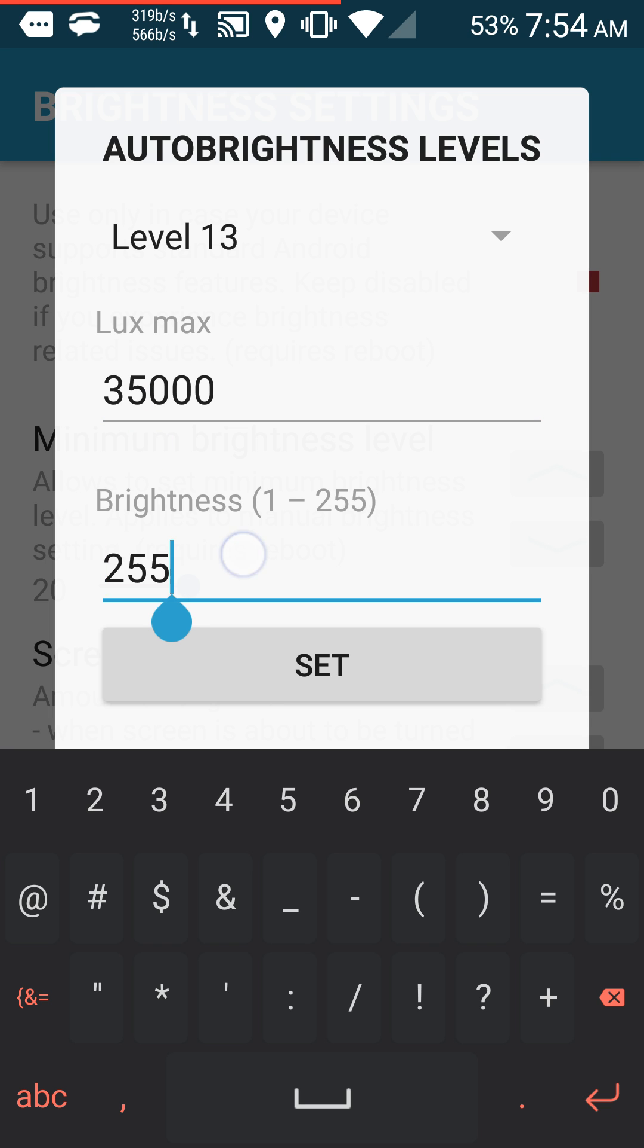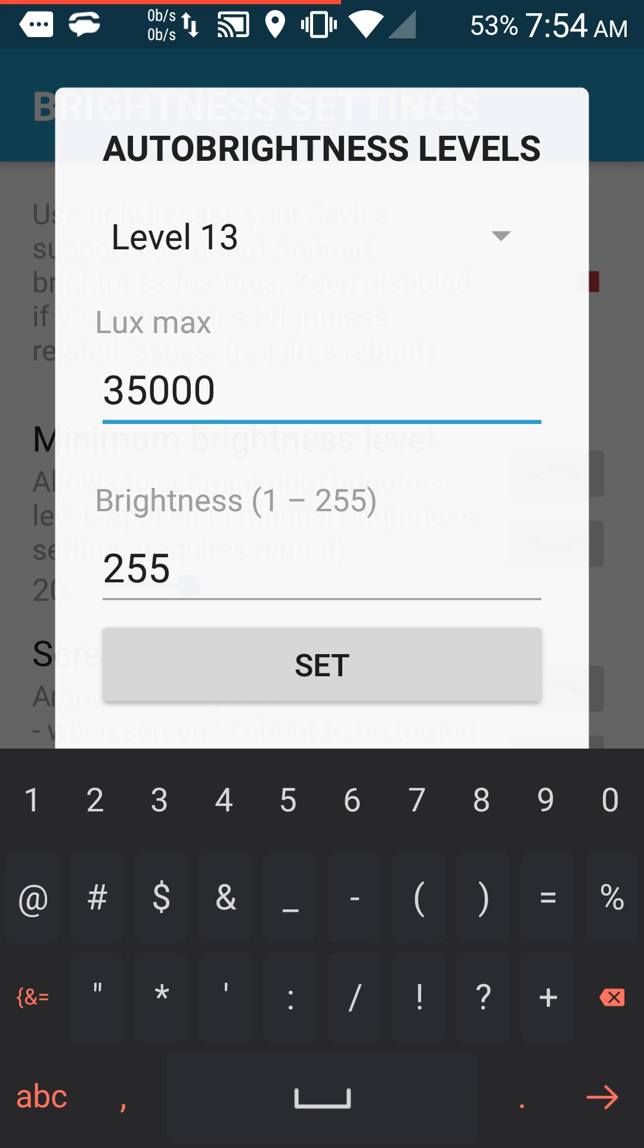I've had mine set to maximum, so I'm sure I increased the lux as well. I think it was 30,000, and I forget what the brightness was - I think it was 245 or maybe 250.